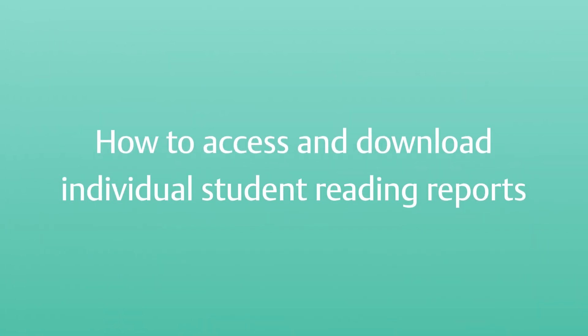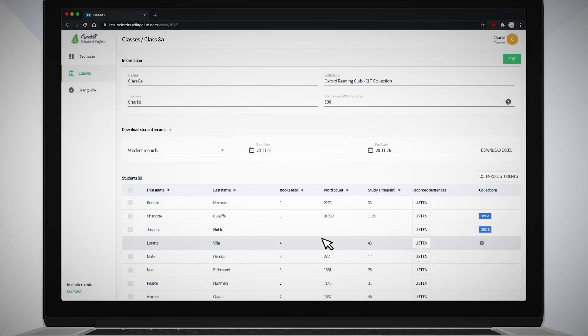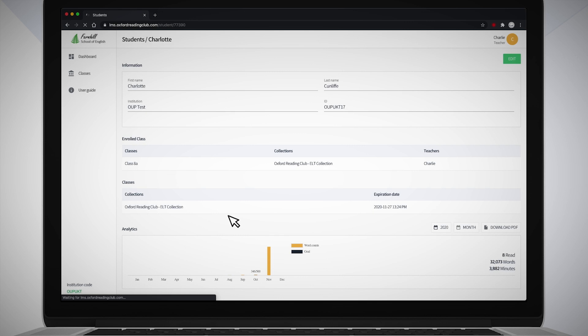How to access and download individual student reading reports. In the Class screen, click on the student's name. You can see the number of words and books read, and the time spent reading by month in a bar graph, and how near the reading target they are.